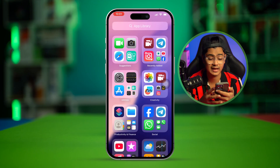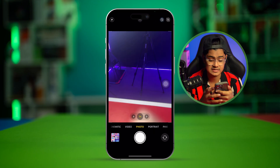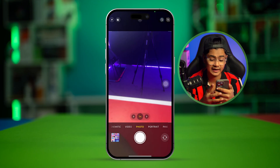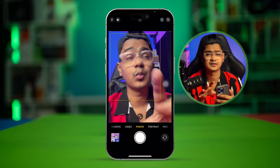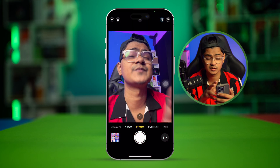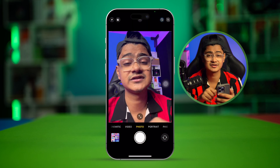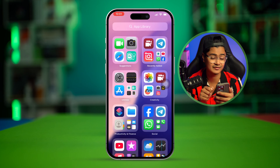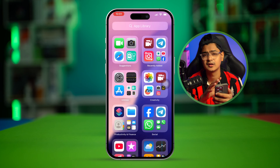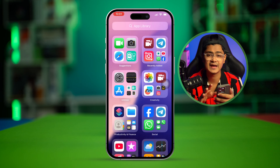If you ever encounter this type of problem, the first thing you really have to do is take a look at the camera itself. Manually open up your camera app and try to see if the back camera and front camera are working as expected. If both cameras are not working, this can be a hardware problem.